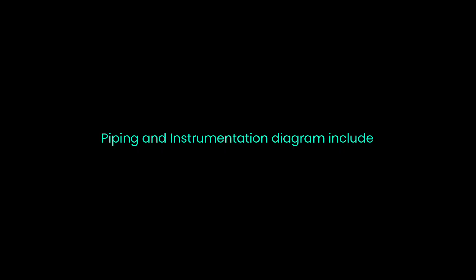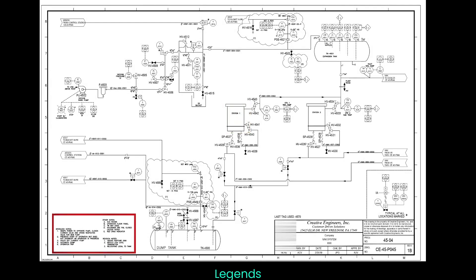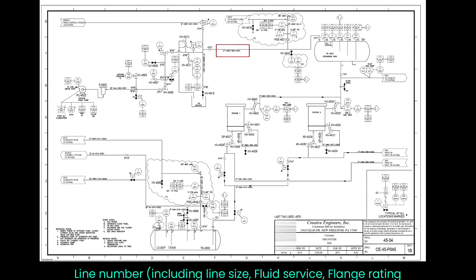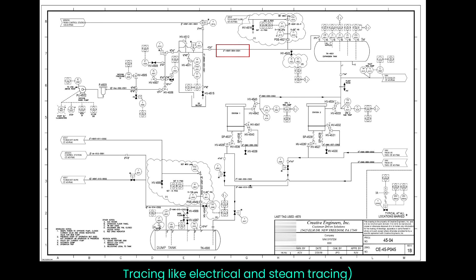Piping and instrumentation diagrams include equipment symbols, instruments symbols, legends, line number, including line size, fluid service, flange rating, pipe material, pipe class, insulation, pipe thickness, and tracing like electrical and steam tracing.